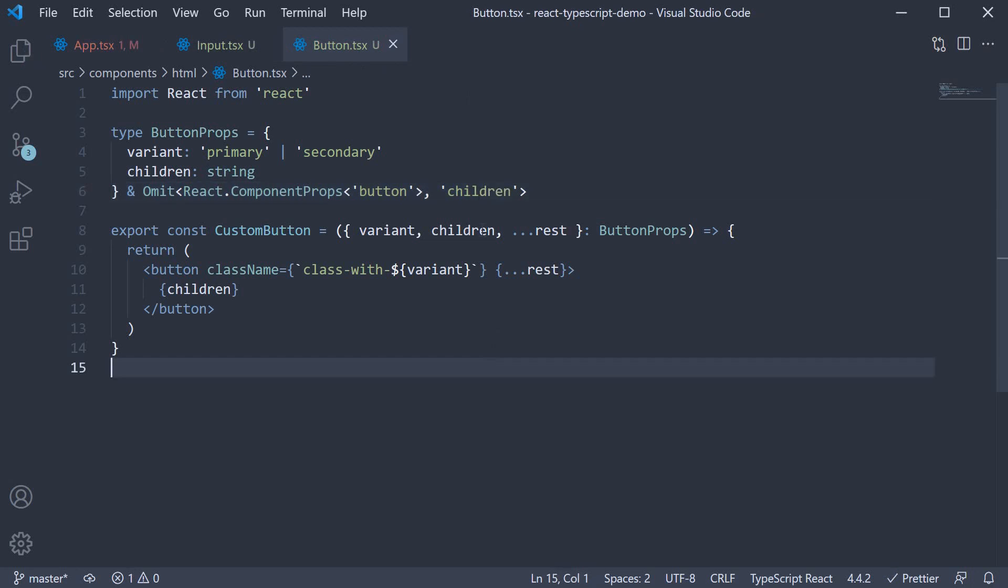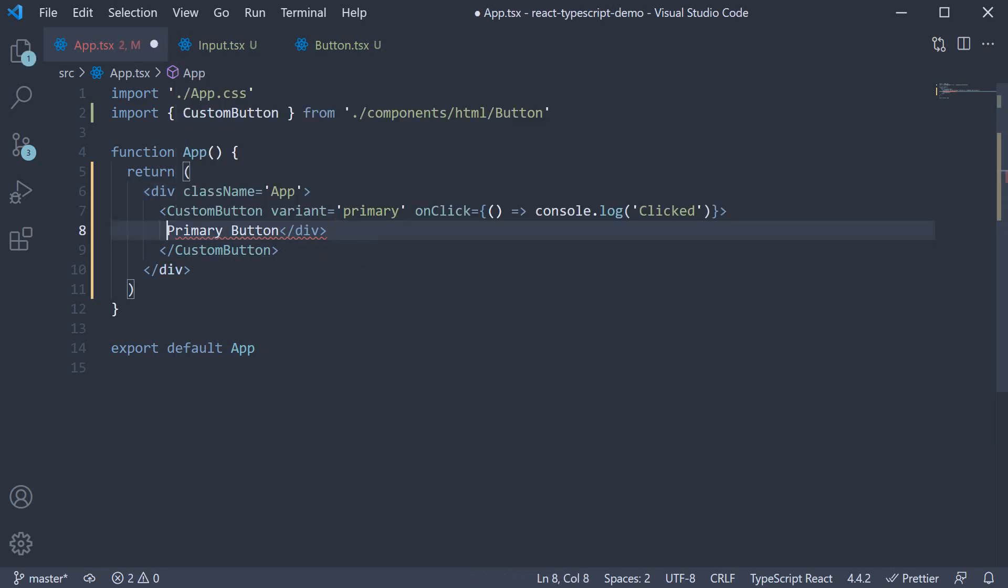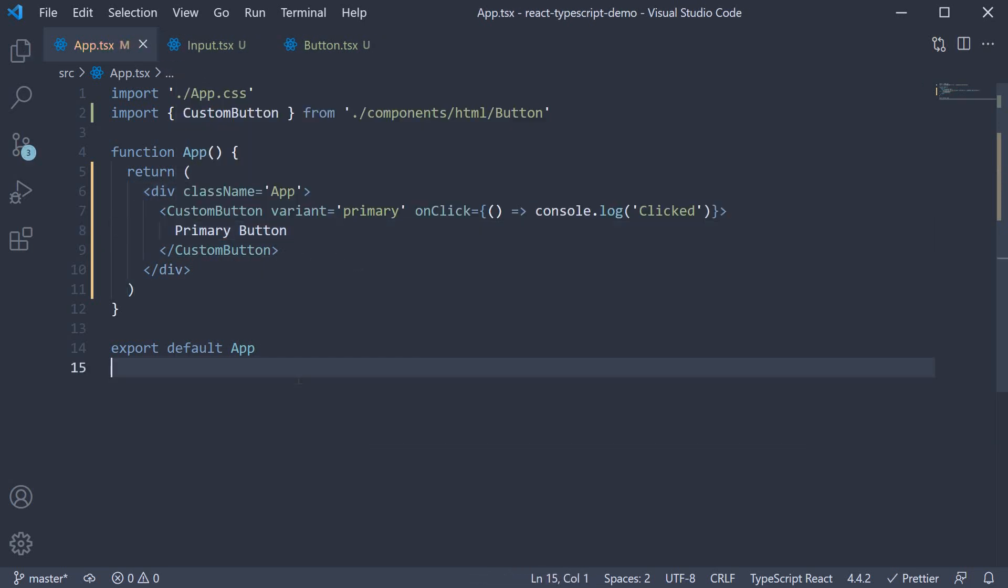If you now hover on the children prop, you can see it is of type string only, and we have an error in app dot TSX. Change it to a simple string, and the error is now gone.